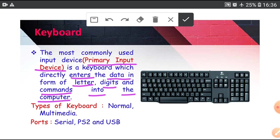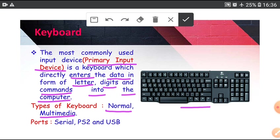Types of keyboard: Normal keyboard and Multimedia keyboard. In this picture, this is normal keyboard. Multimedia keyboard has more buttons relatively to normal keyboard.